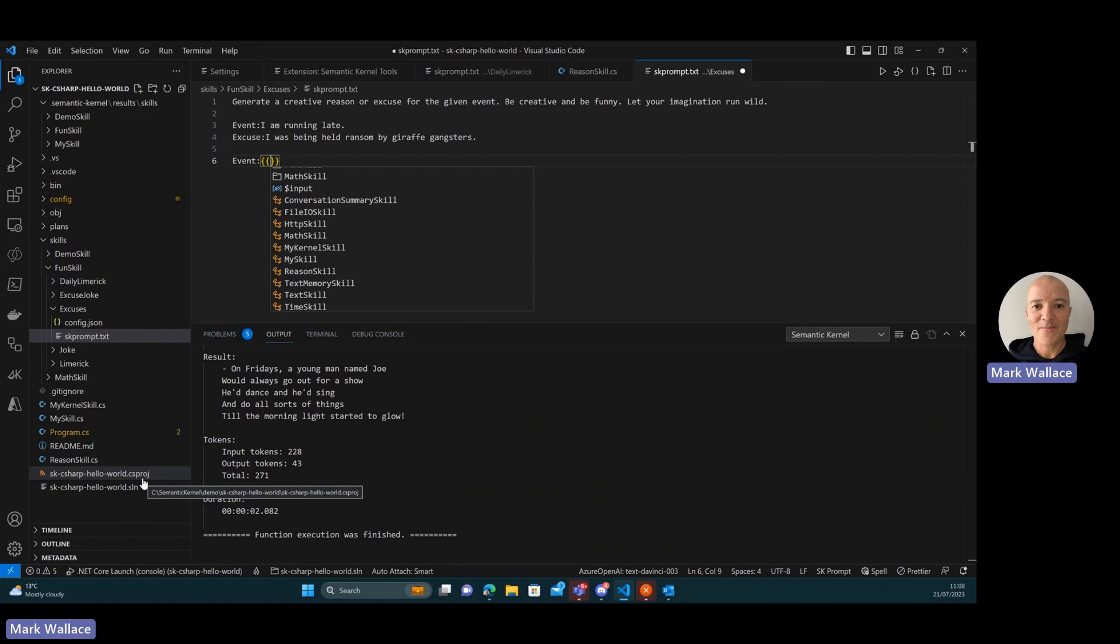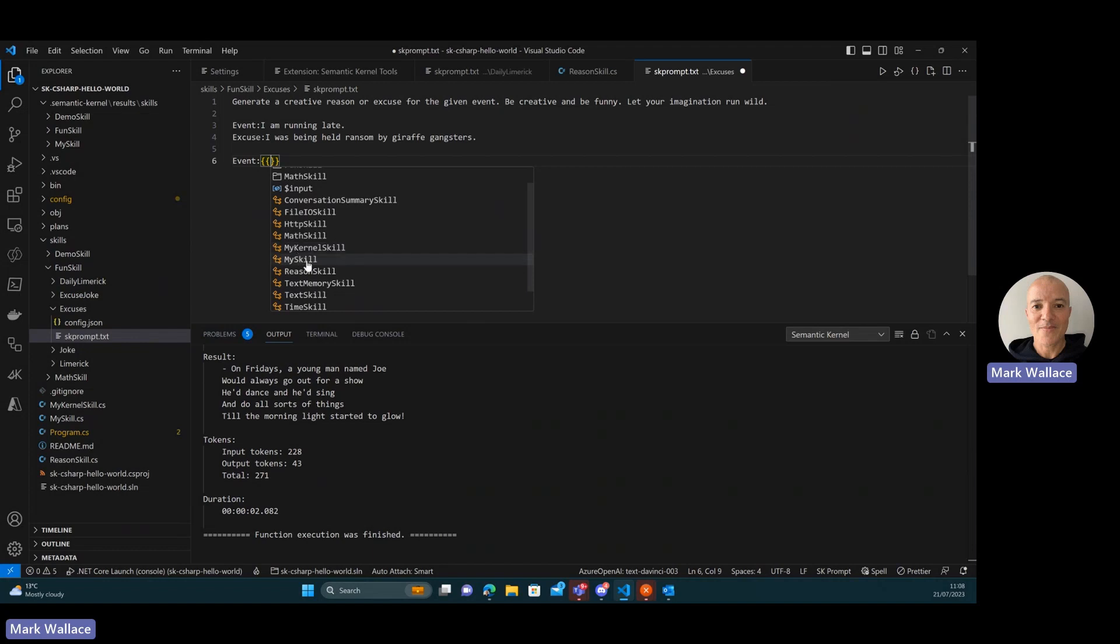And they all become candidates then to show up in here in our suggestions. So my kernel skill has a public constructor that takes an i kernel. My skill just has a public no args constructor and the same with reason skill.